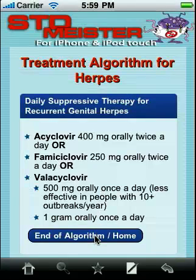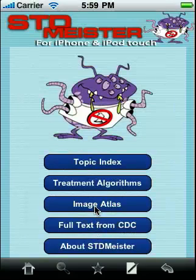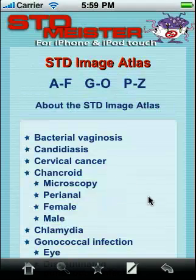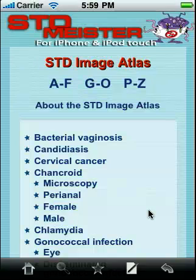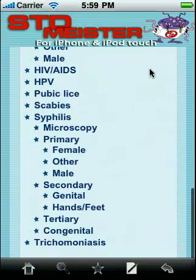Pretty fast, pretty easy. The Image Atlas in STD Meister has more than 200 images. Most are high-resolution color images, and this is a subject list.